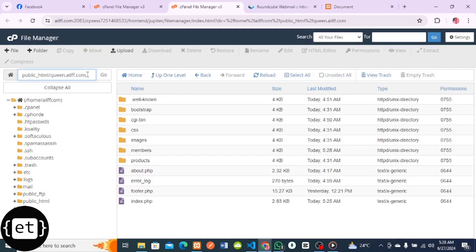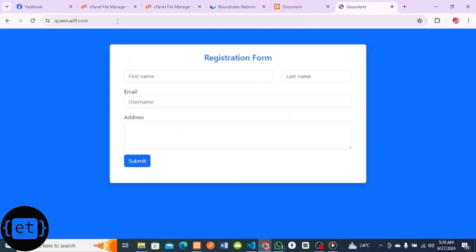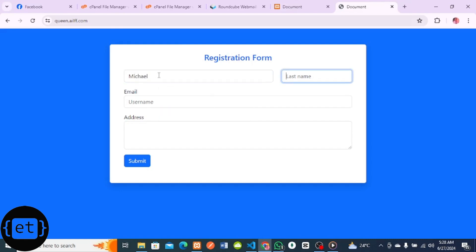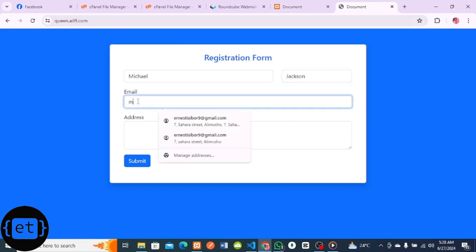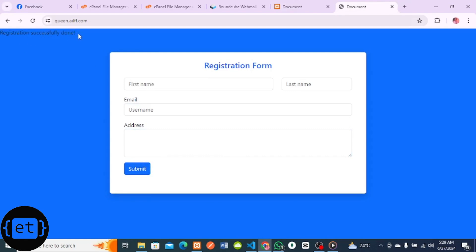Let's see if our subdomain is working and if we're able to send emails. I'll paste the subdomain URL and remove the public_html part. The website loads - beautiful! Now let's check if we can actually send an email via this platform. I'll fill in the form: first name Michael, last name Jackson, email mj50 at gmail.com, address number two Beverly Hills, America. Let me click Submit. Registration successfully done - you can see that on the screen!